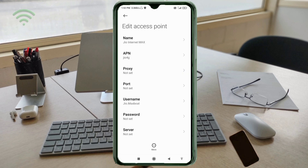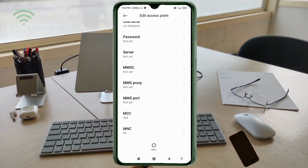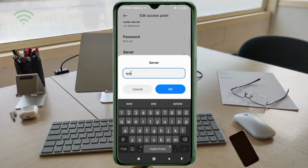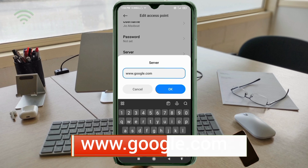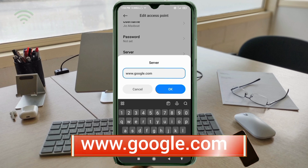Password: not set. Scroll down. Server: enter www.google.com — all small letters, no space. Tap OK.